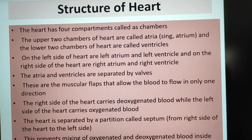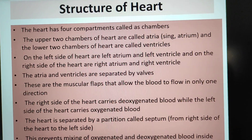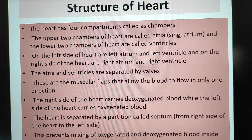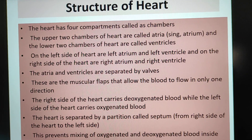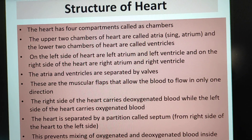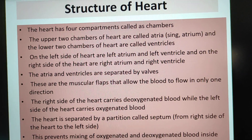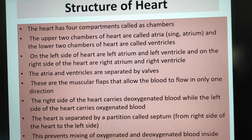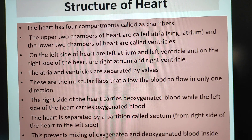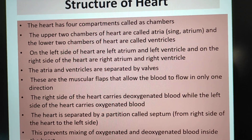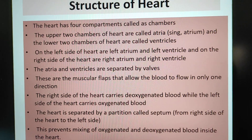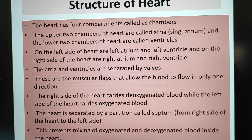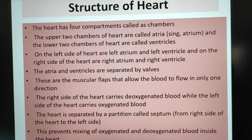Let us now see the structure of the heart. The heart has four compartments called chambers. The upper two chambers of the heart are called atria, singular atrium, also called auricles. The two lower chambers of the heart are called ventricles. On the left side of the heart are the left atrium and left ventricle, and on the right side are the right atrium and right ventricle.